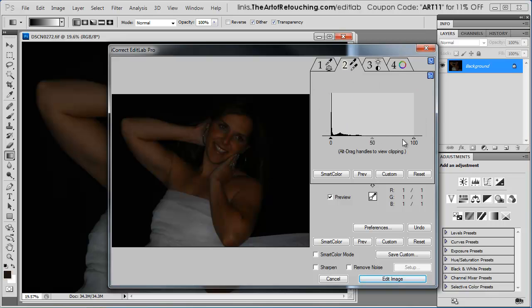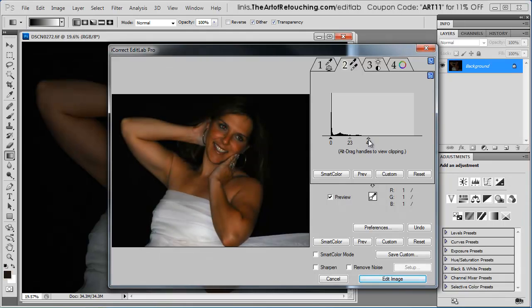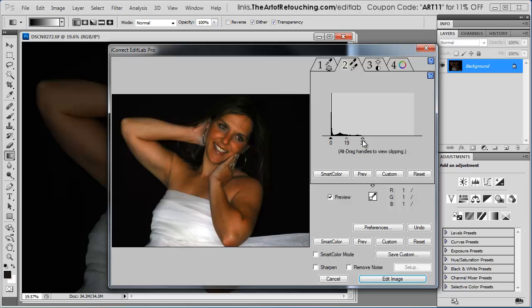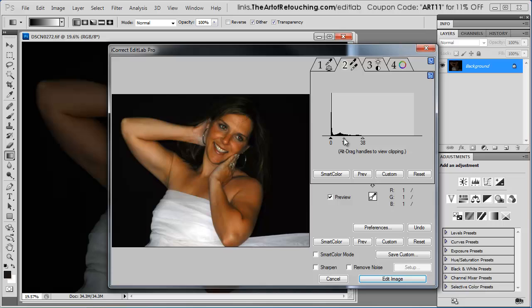Then I'm going to go to the next tab where I can grab this white. I can bring it all the way over here, totally brightening up this image. I can grab the midtones. I can open those up as well. Now does Photoshop have this feature? Yes, it does. But keep in mind, this program works as a standalone as well. You don't need Photoshop to actually use this.